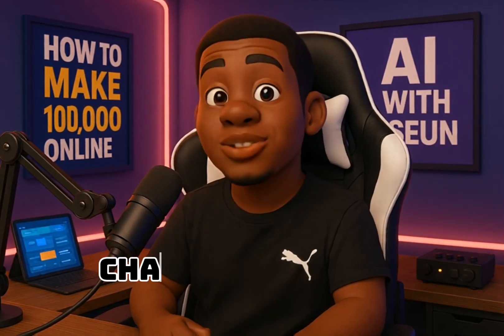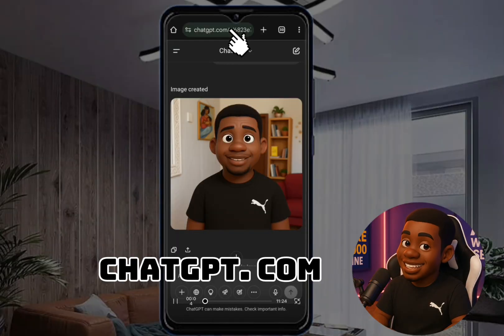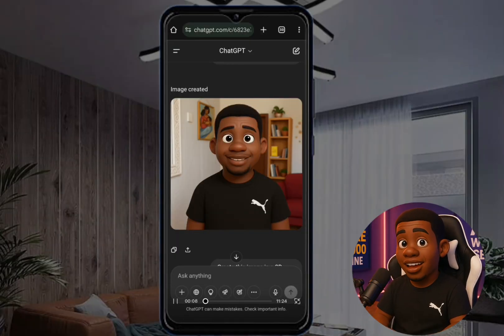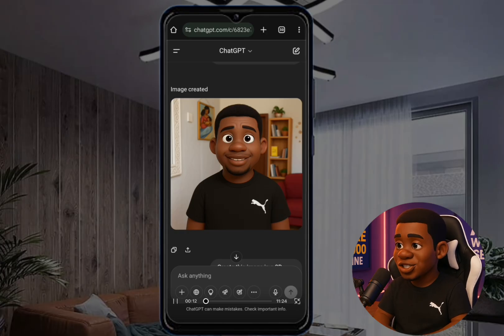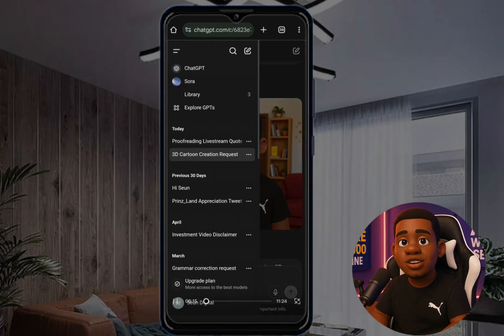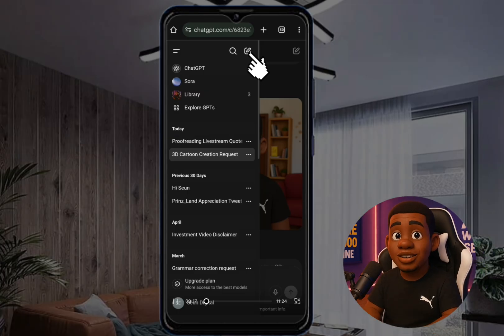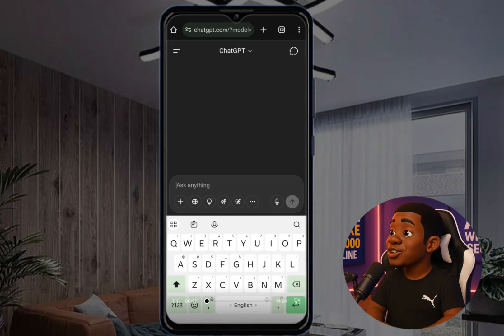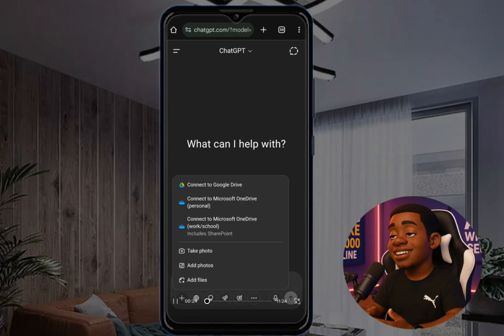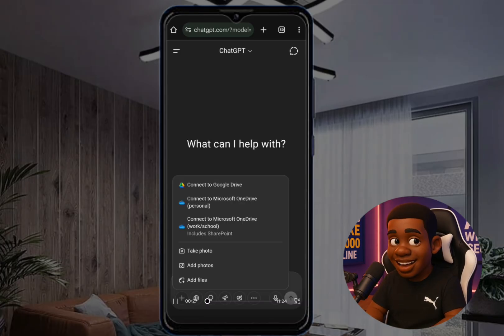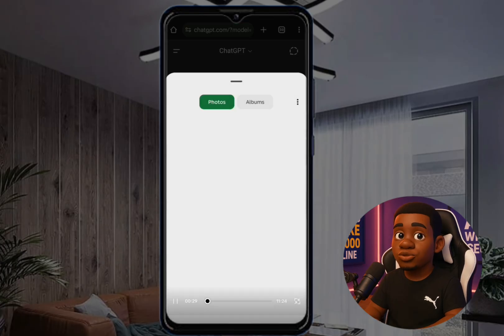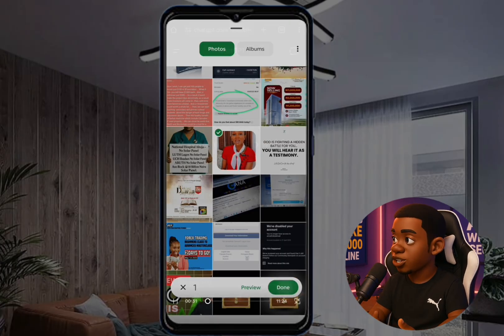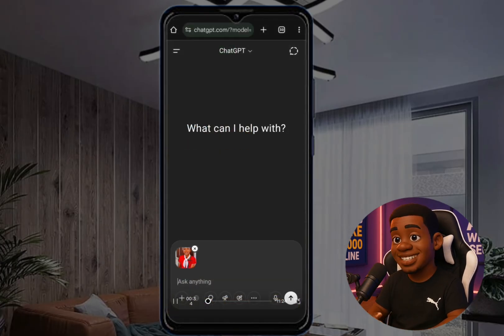The first website we're going to be using is chatgpt.com. If you don't have an account you have to register, but if you have an account just click here to start a new page. Click on the plus sign and you're going to see 'Add photo' — click on the photo, pick your photo, and click done.